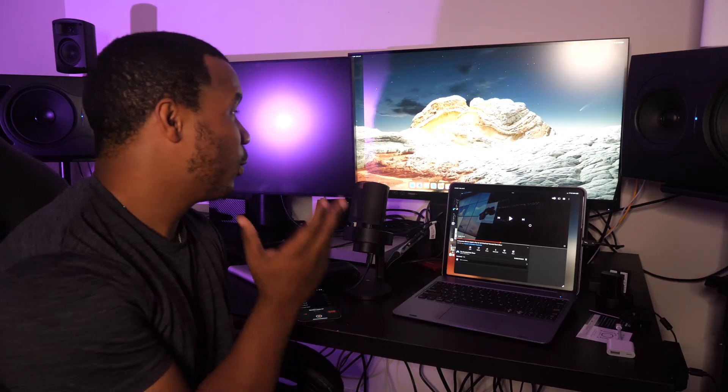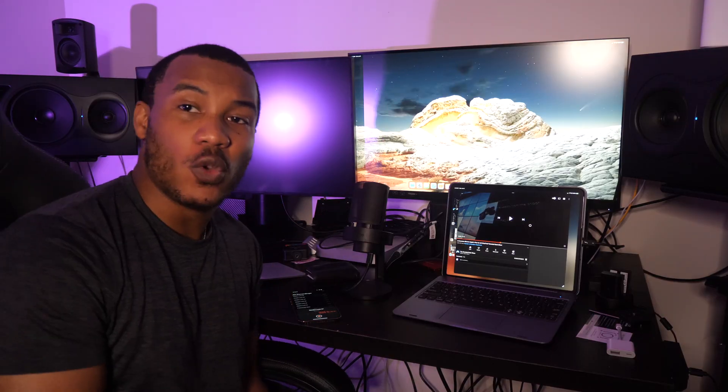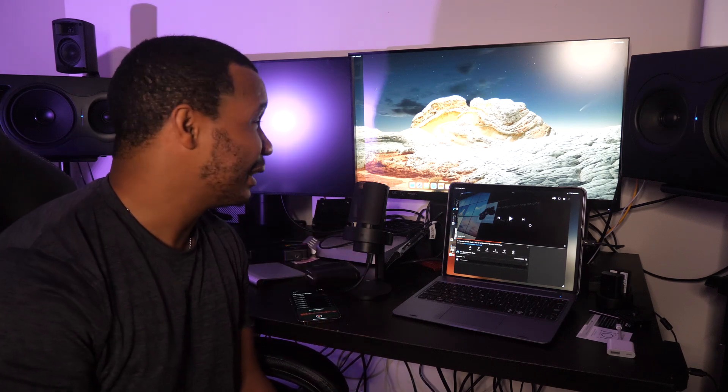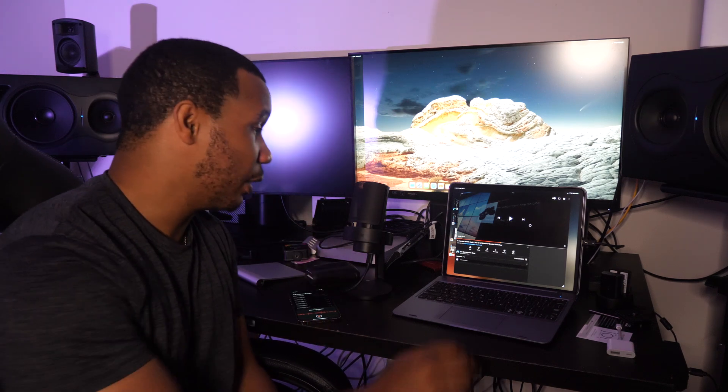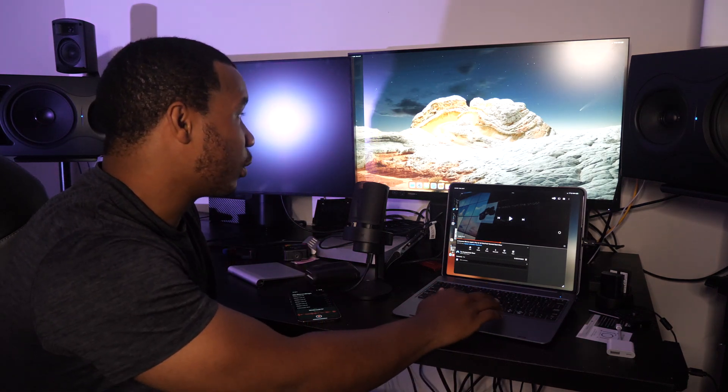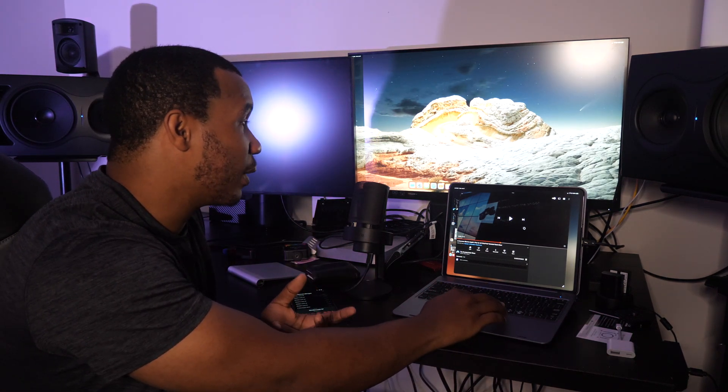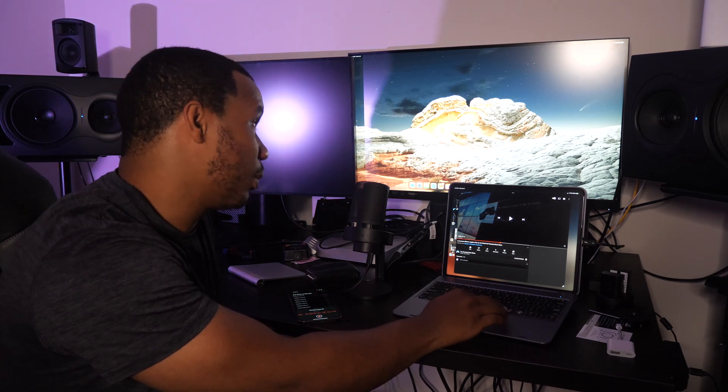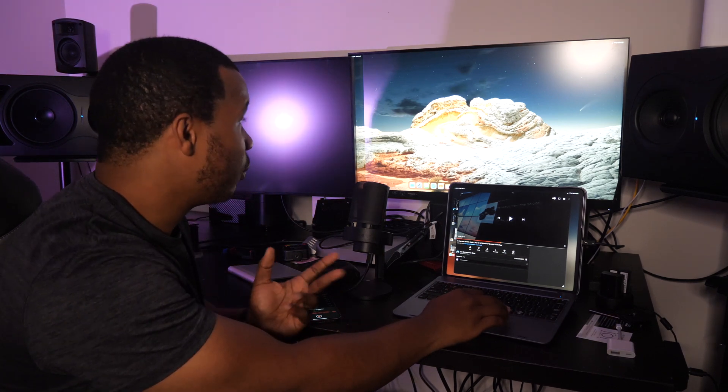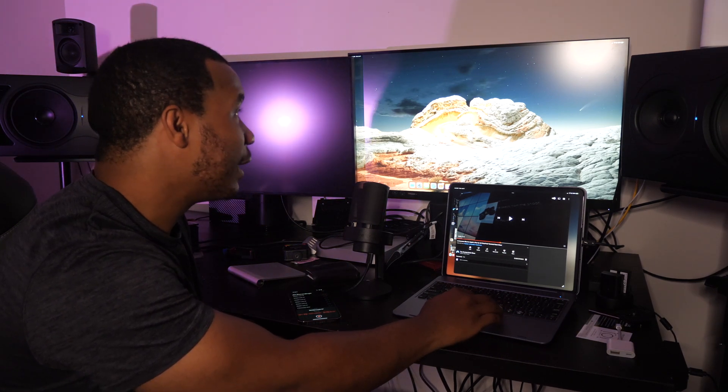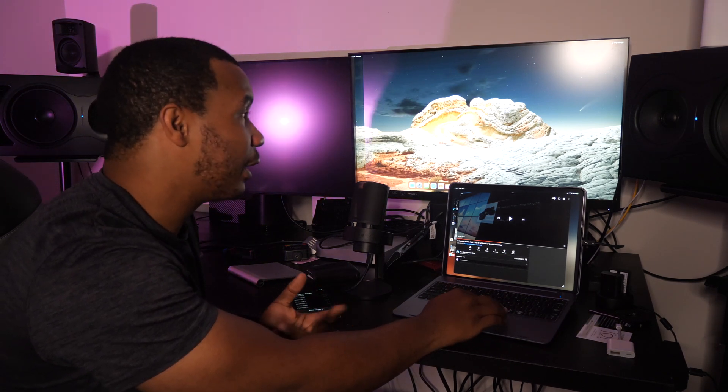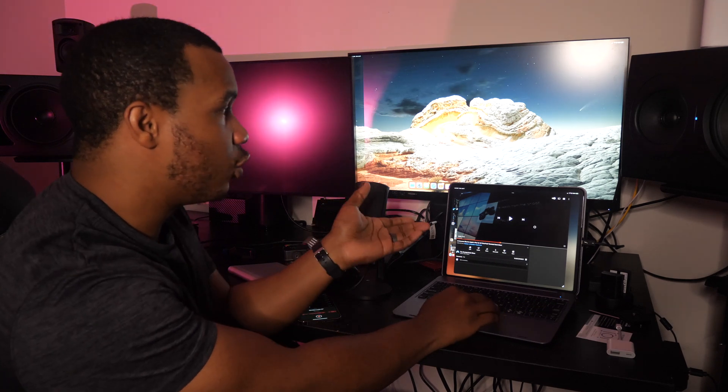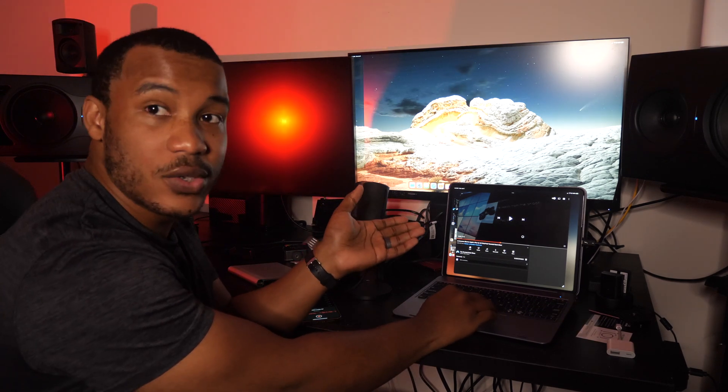Alright, we're back here with the HP U32, but unfortunately guys, it is the same story. External display support is pretty much unusable. Even with this HP, a different monitor here, we still have the dual cursor here, both on the iPad display and on the monitor display.